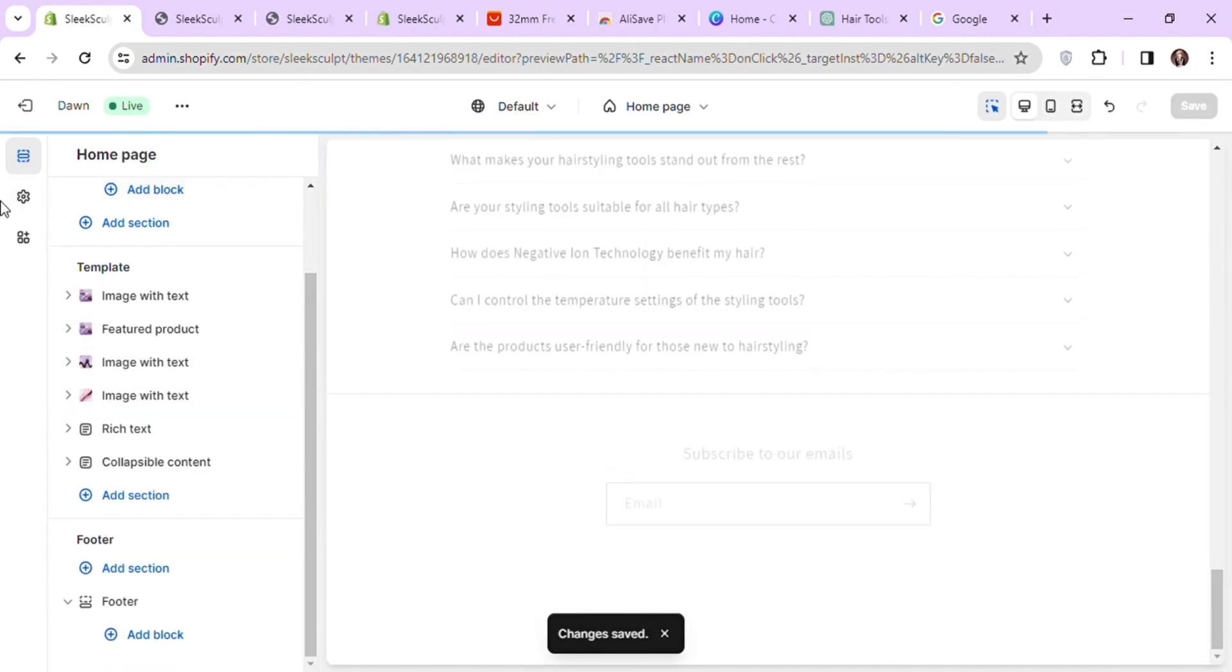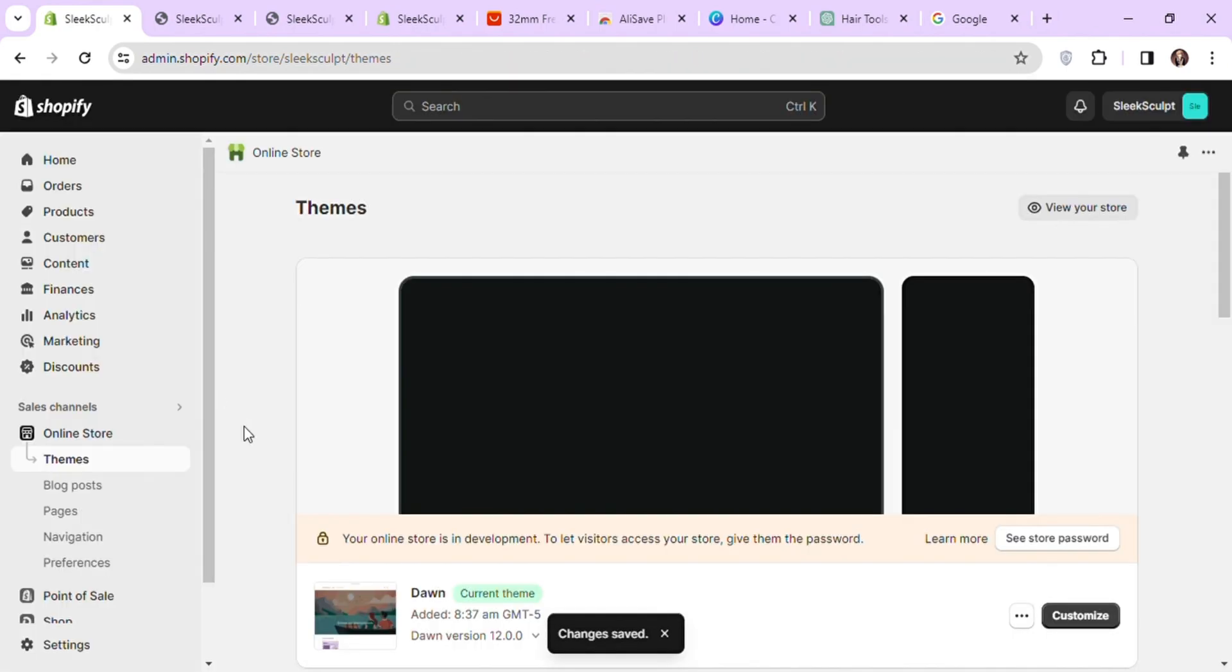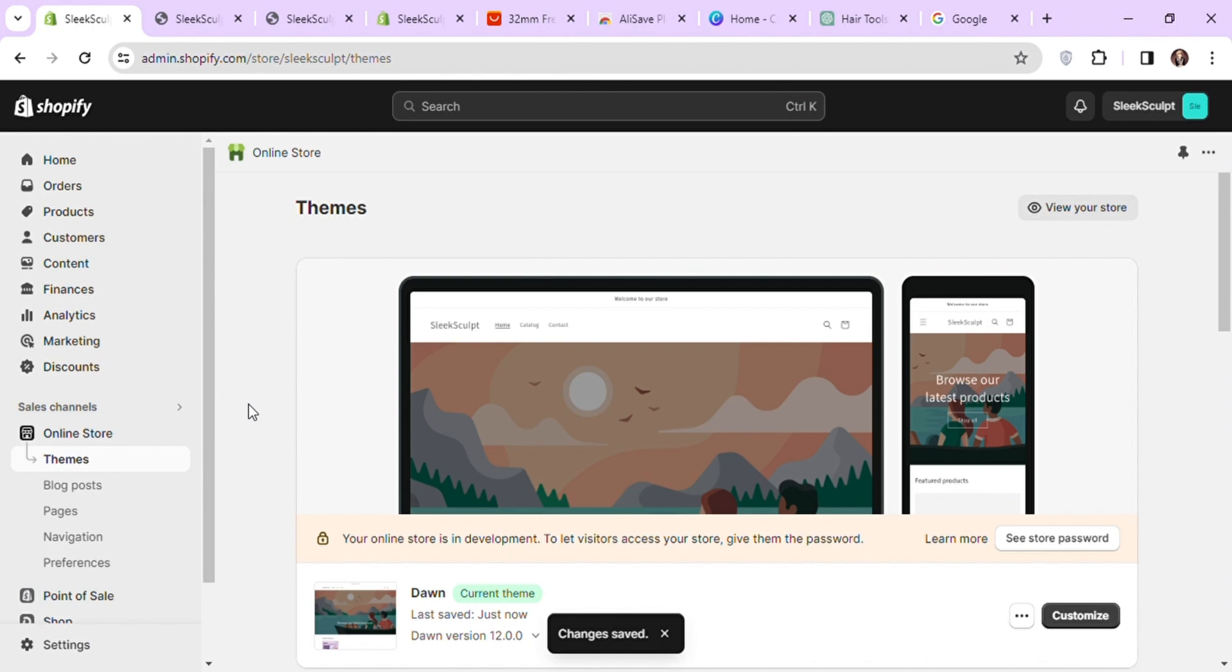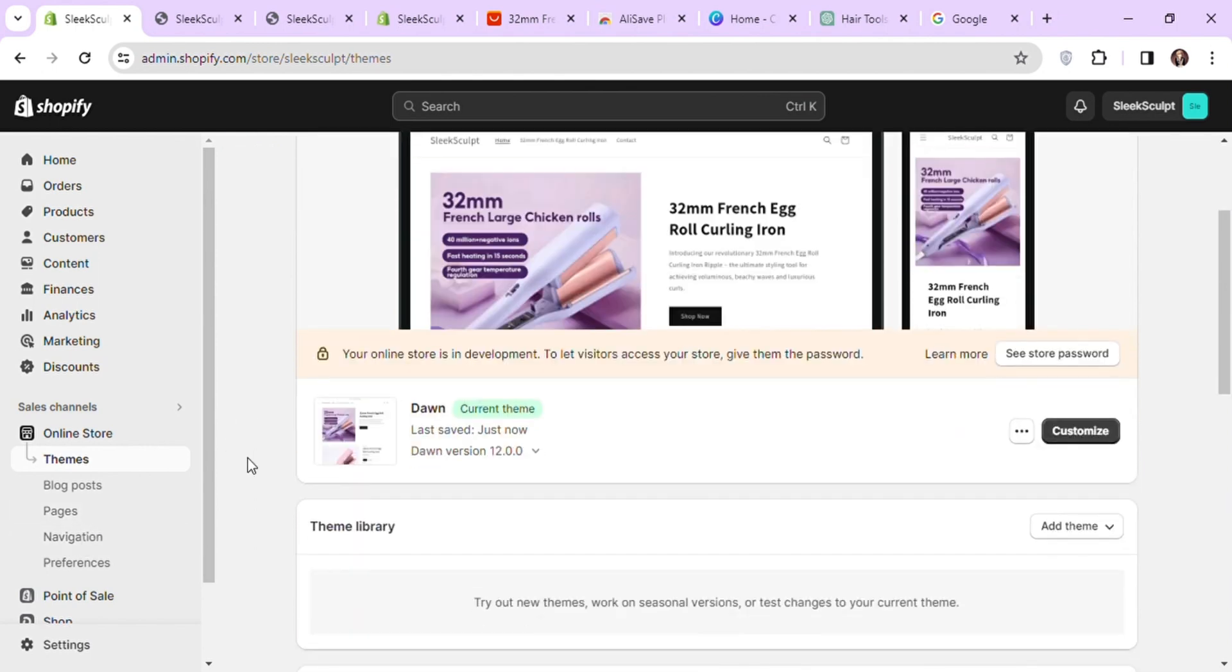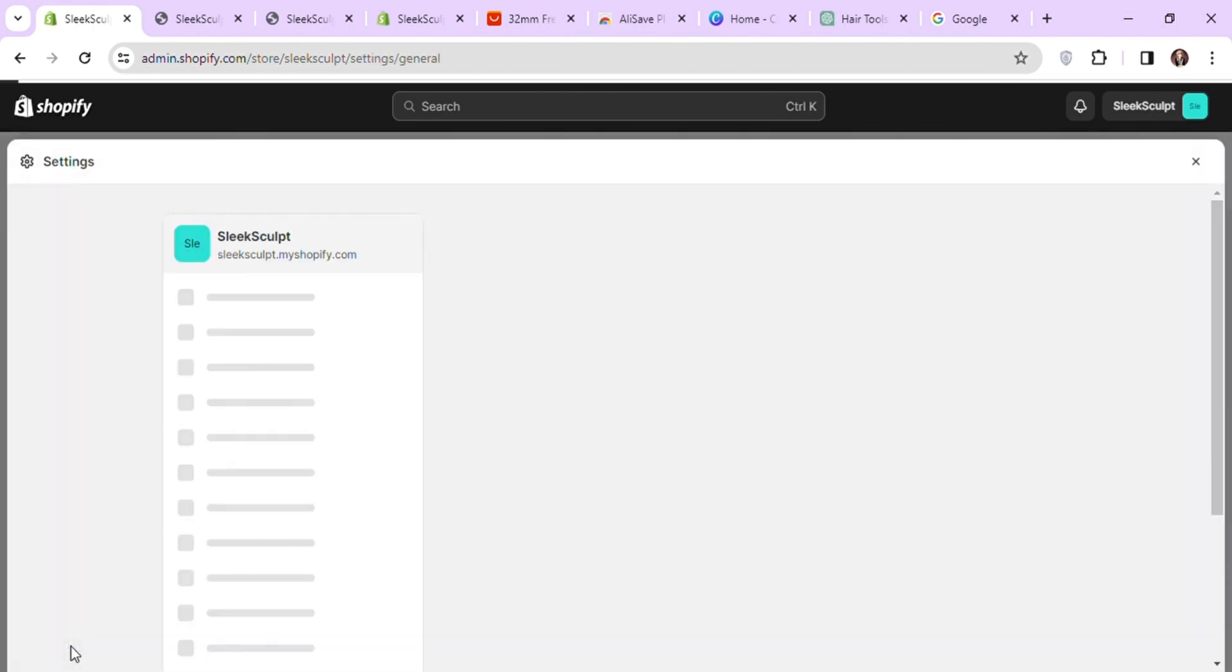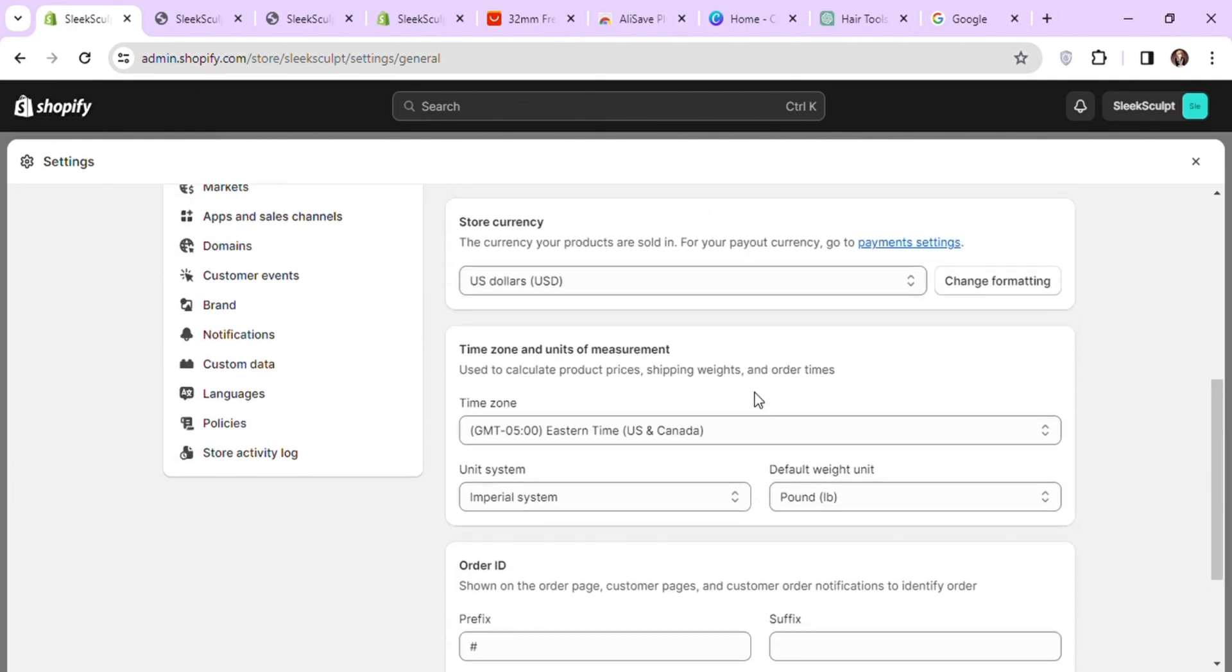Now let's exit out of the theme editor and create policies for our store to add to the footer menu. To create policies, go to the settings on the bottom left corner and click on policies in the left sidebar.